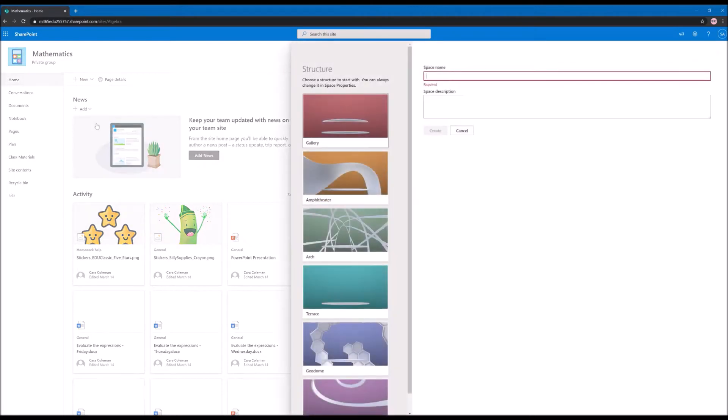When you click on the space, the first thing you have to do is provide a name for the space itself. In this case it will be Geometric Solids.